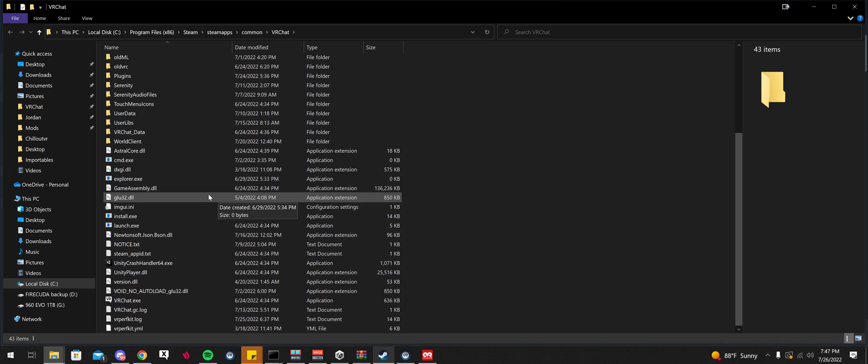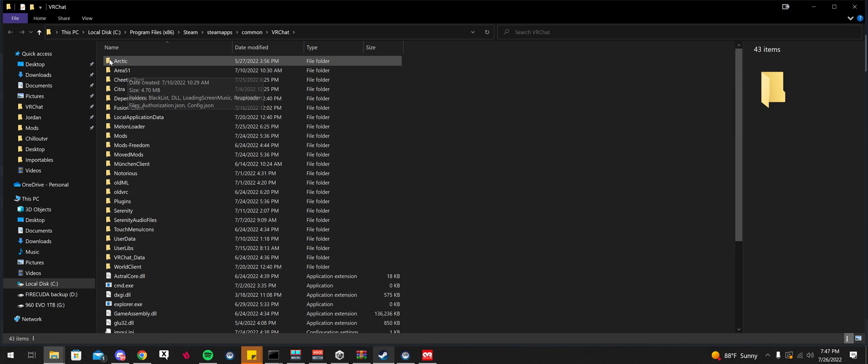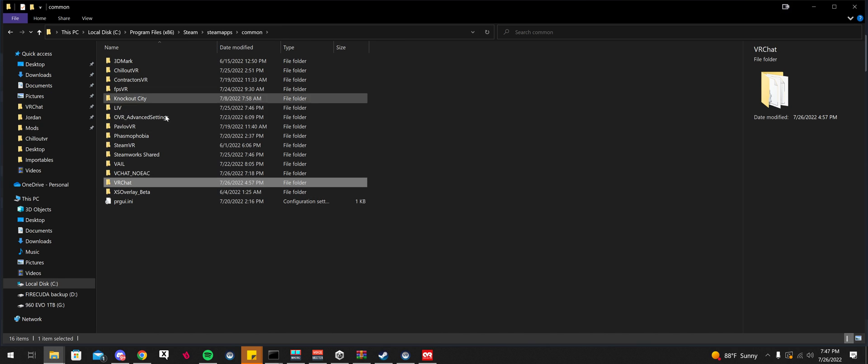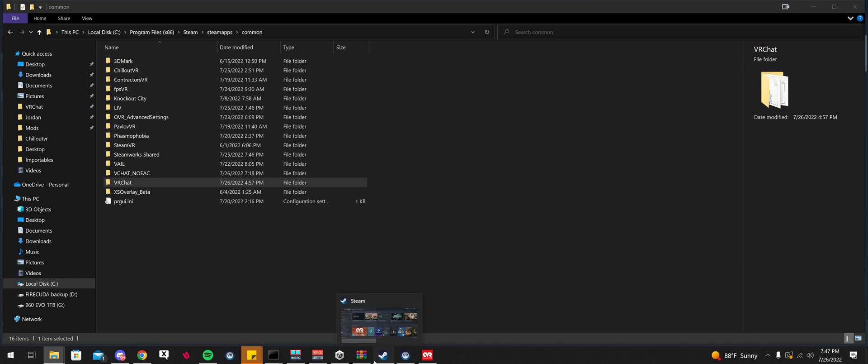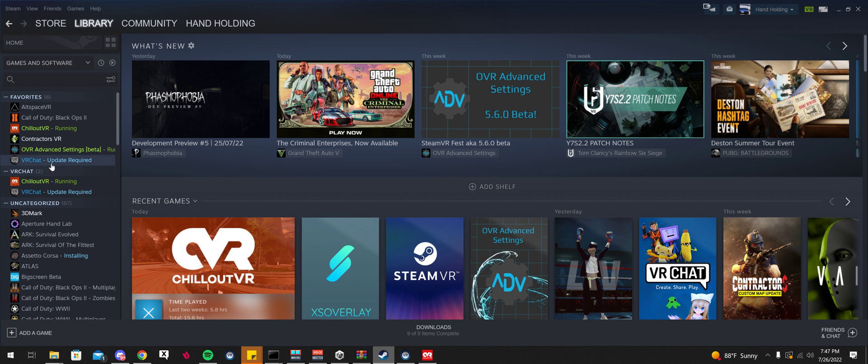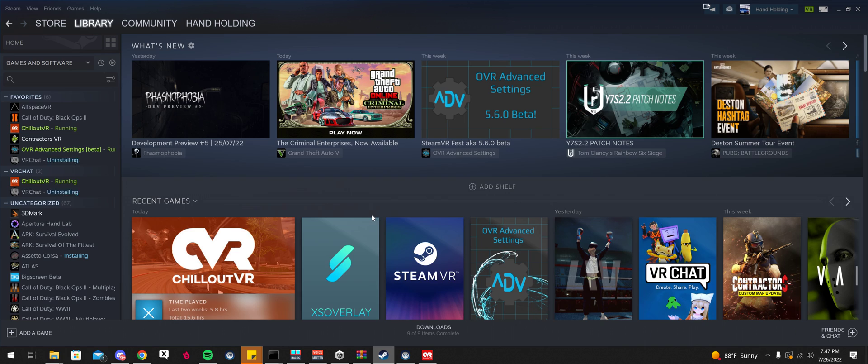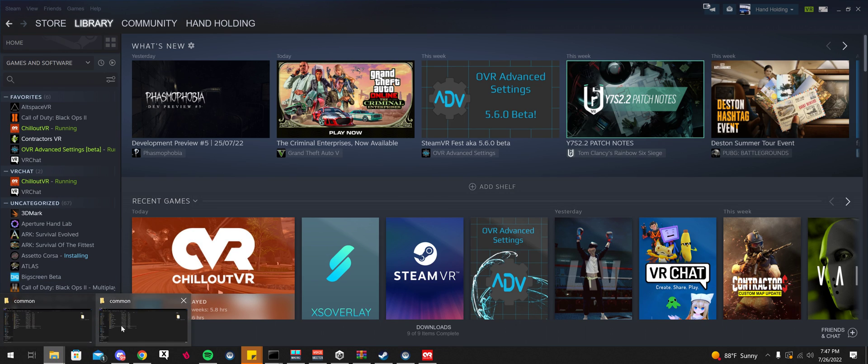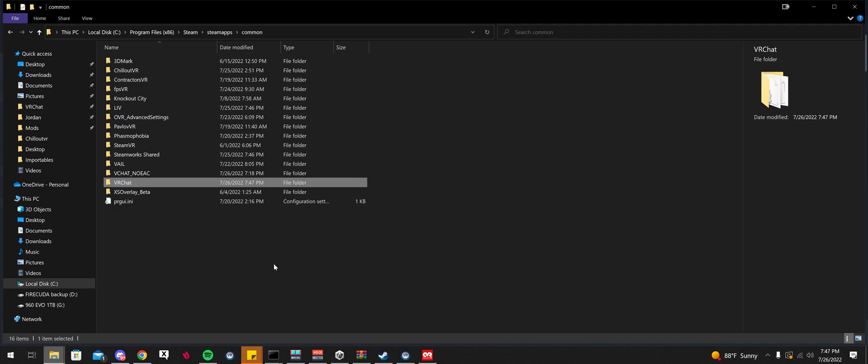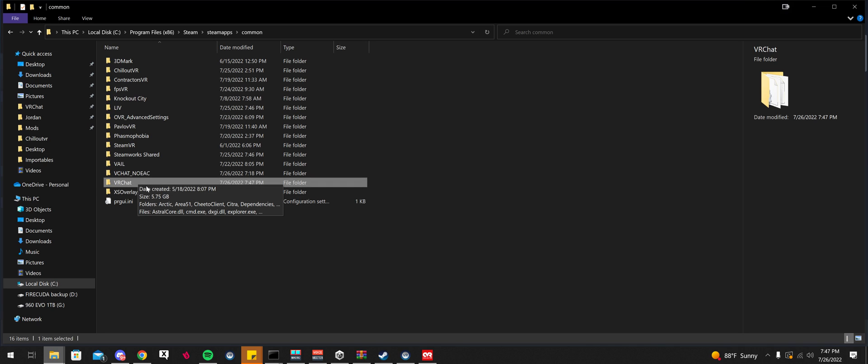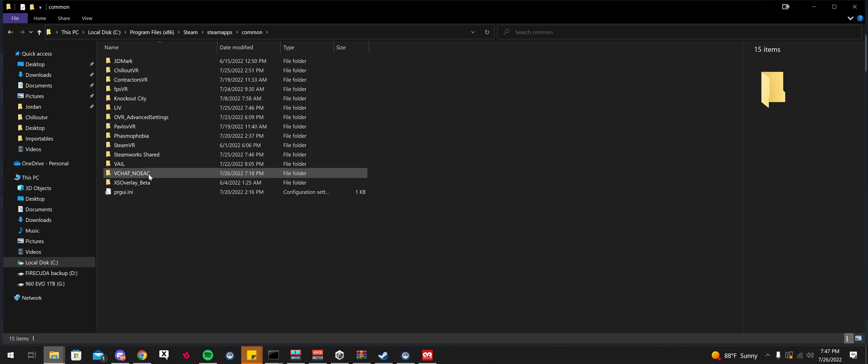The easiest way to get rid of it is just to go to Common here. Actually, before you do that, I would suggest go in here, go to Manage, uninstall the game, and then go over to Common. You see you have VRChat here. What I would do is delete this. Delete the VRChat folder.